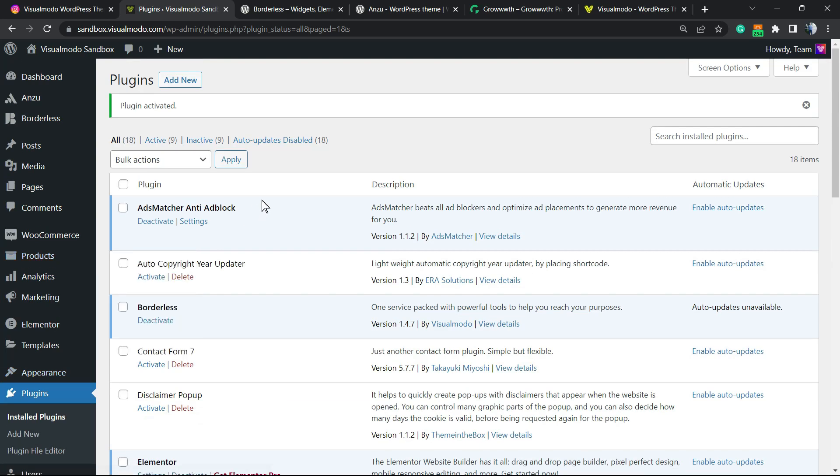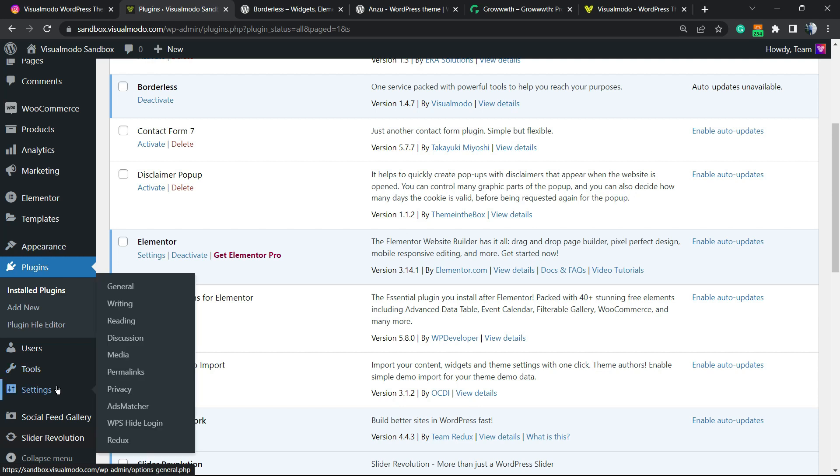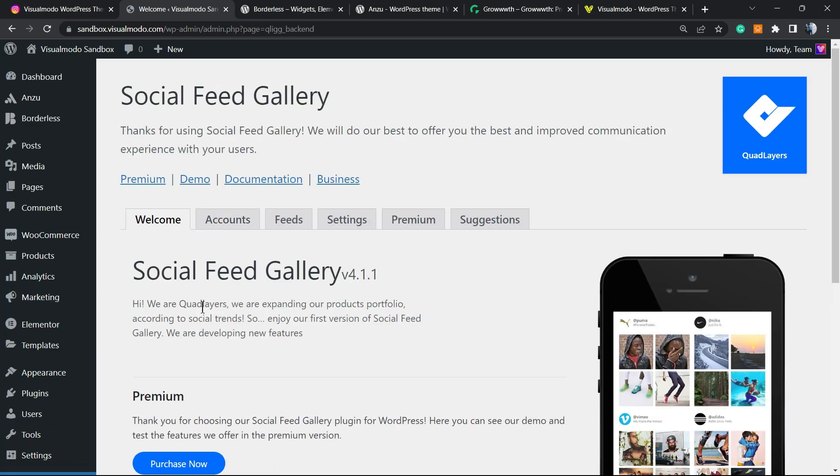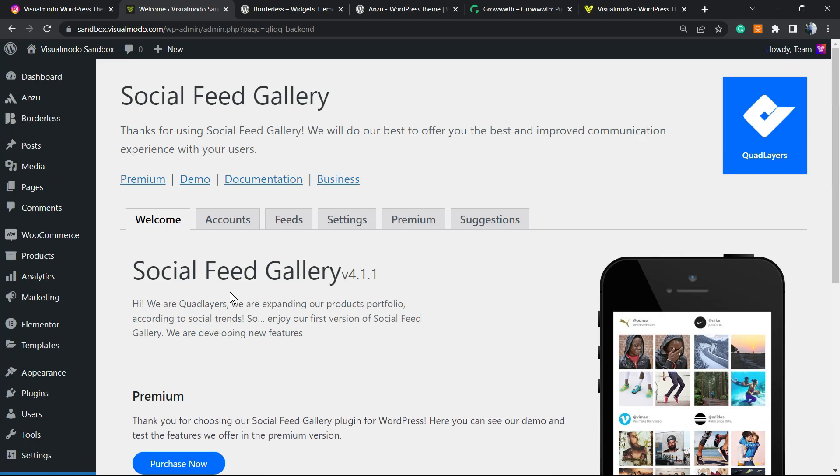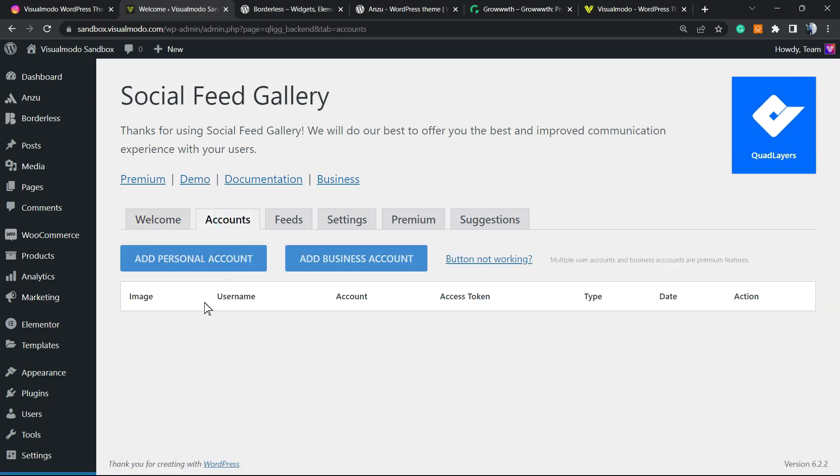After this, if you view the left sidebar of menus on your WordPress dashboard next to settings, you're gonna be able to see a new button called Social Feed Gallery. This is the welcome page of the plugin. We're gonna move to the accounts so we can connect our Instagram account.